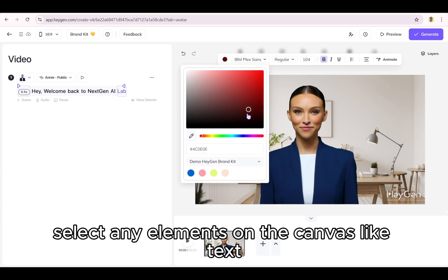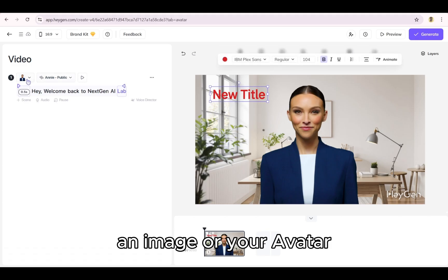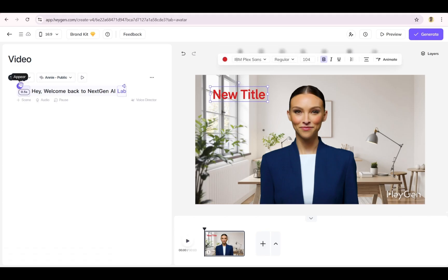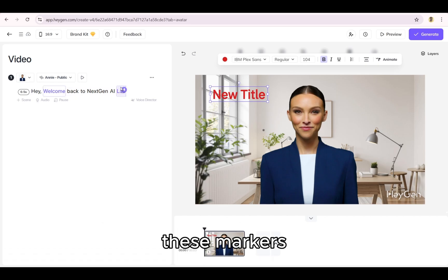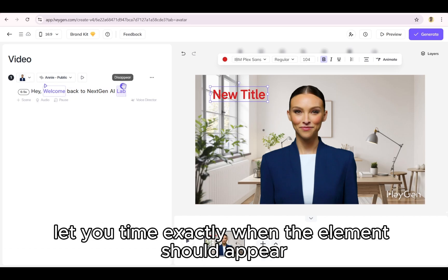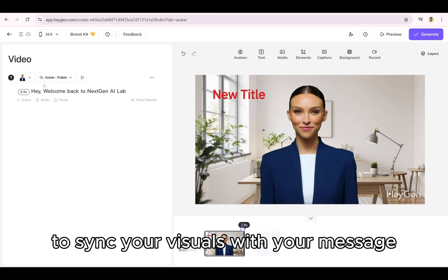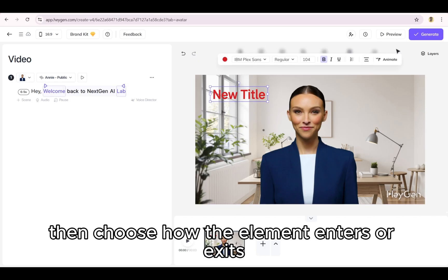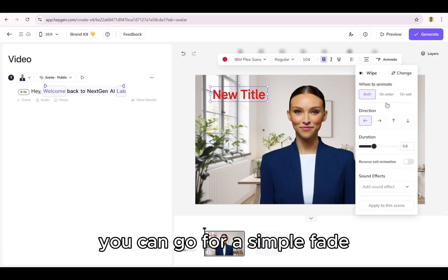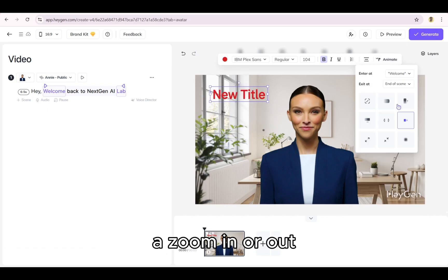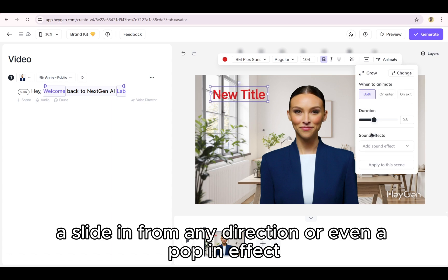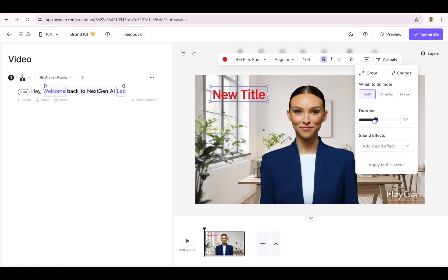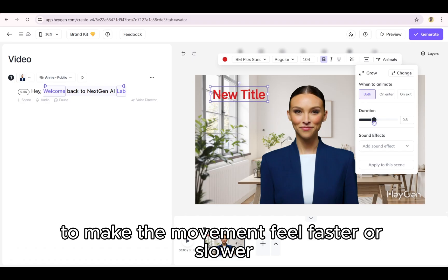To get started, select any elements on the canvas, like text, an image, or your avatar. This will reveal animation markers in the script panel. These markers let you time exactly when the element should appear or disappear. Just drag them to the right point in your script to sync your visuals with your message. Then choose how the element enters or exits. You can go for a simple fade, a zoom in or out, a slide in from any direction, or even a pop-in effect. Once selected, you can adjust the duration to make the movement feel faster or slower.